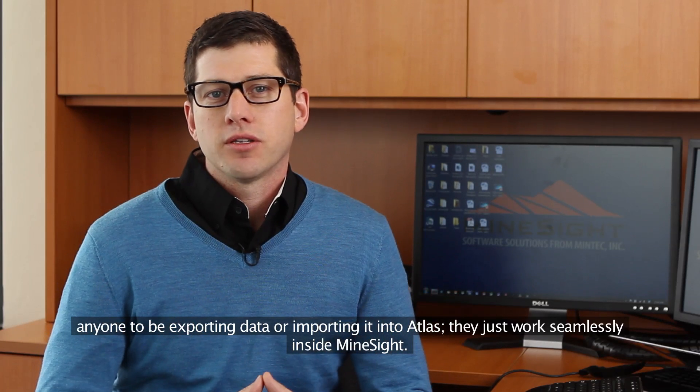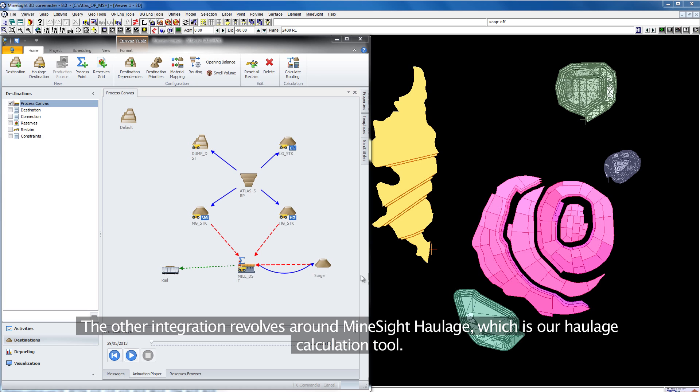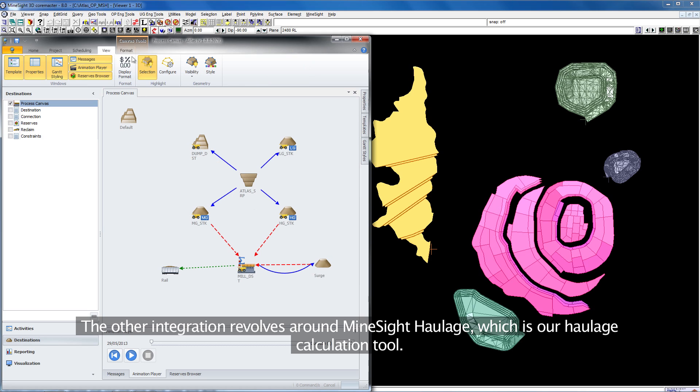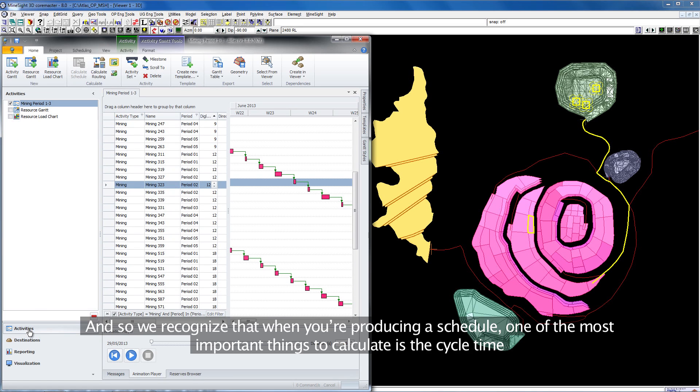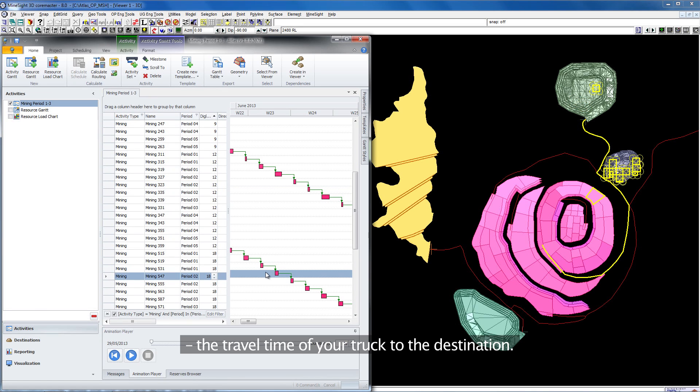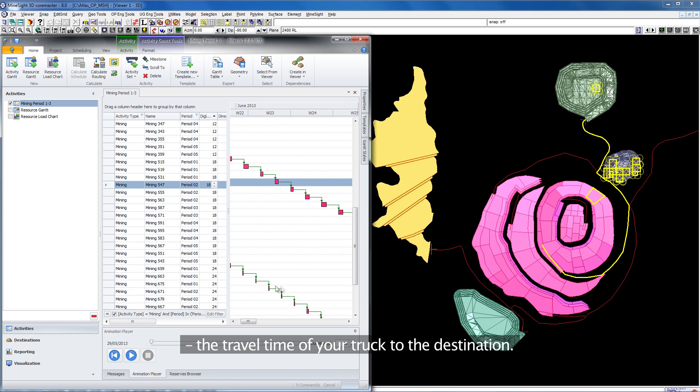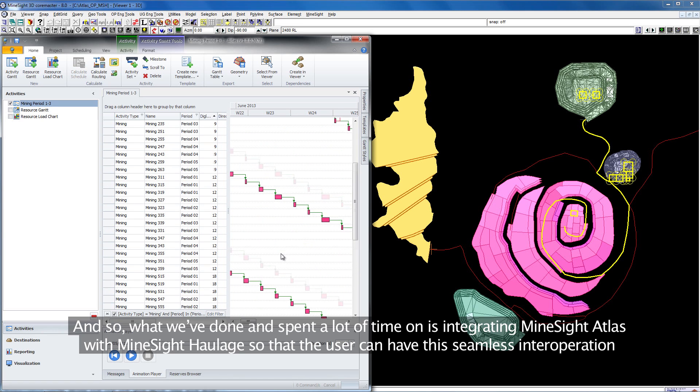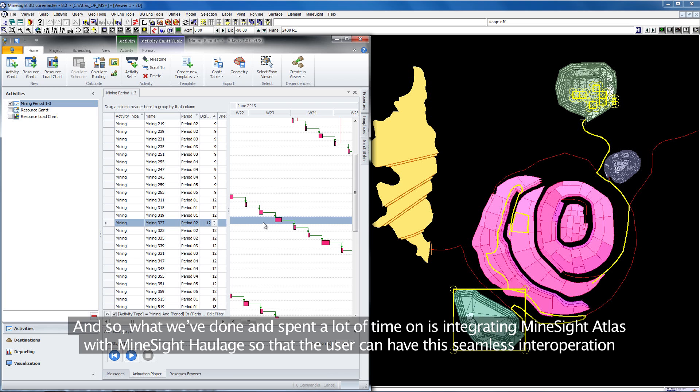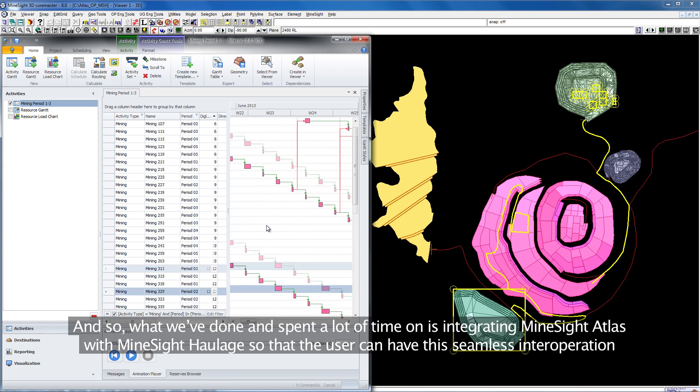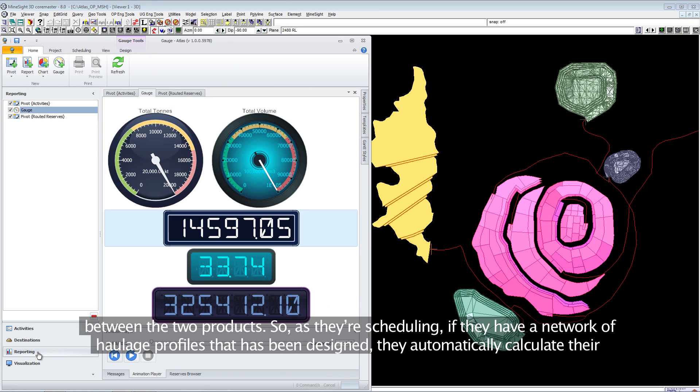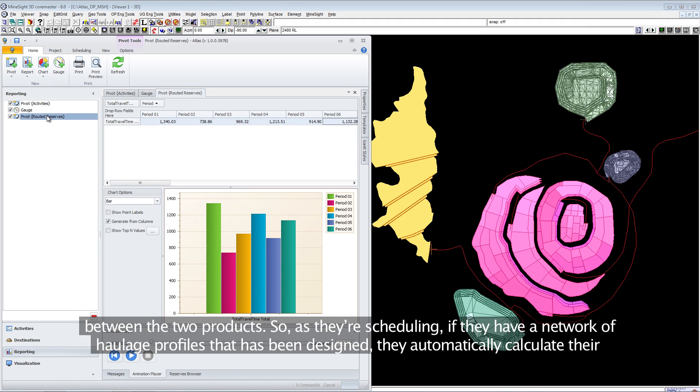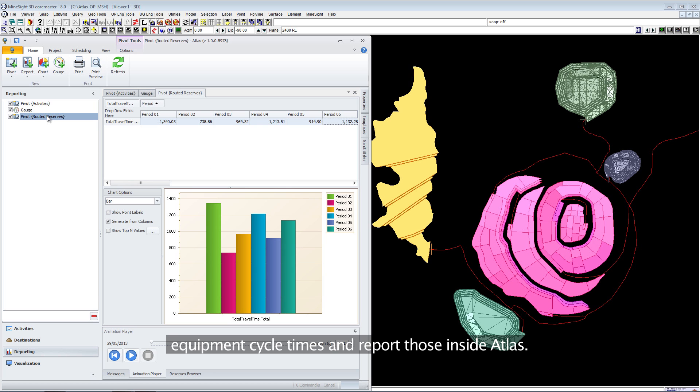The other integration revolves around Minesite Haulage, which is our haulage calculation tool. We've recognized that when you're producing a schedule, one of the most important things to calculate is the cycle time, the travel time of your truck to the destination. What we've spent a lot of time on is integrating Minesite Atlas with Minesite Haulage so that the user can have seamless interoperation between the two products. As they're scheduling, if they have a network of haulage profiles that has been designed, they can automatically calculate their equipment cycle times and report those inside Atlas.